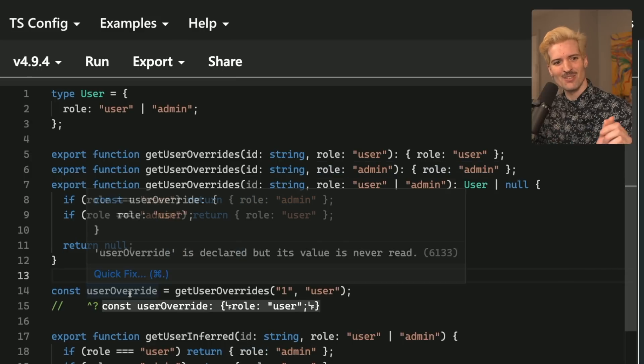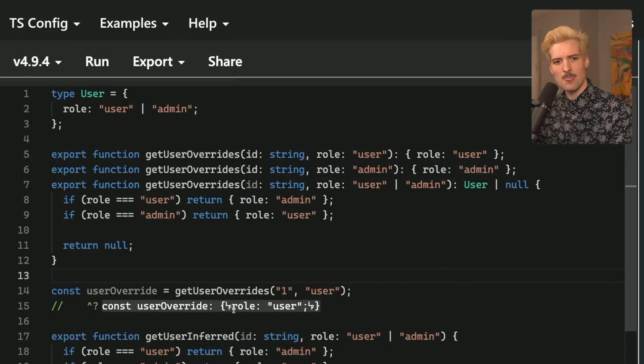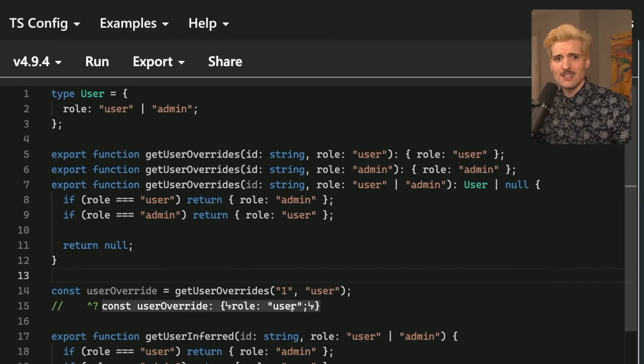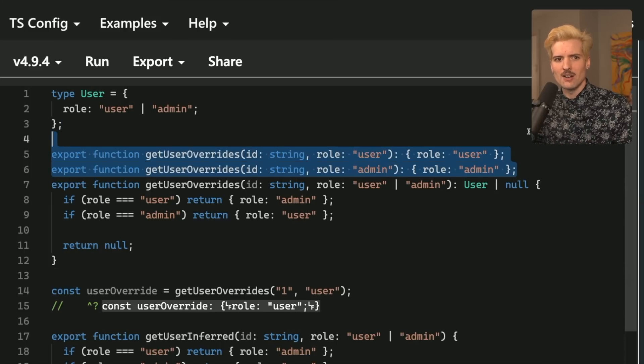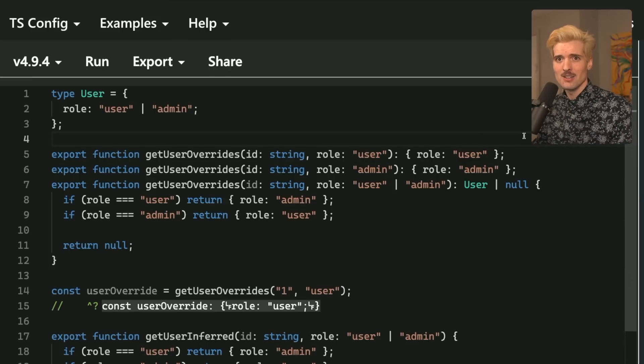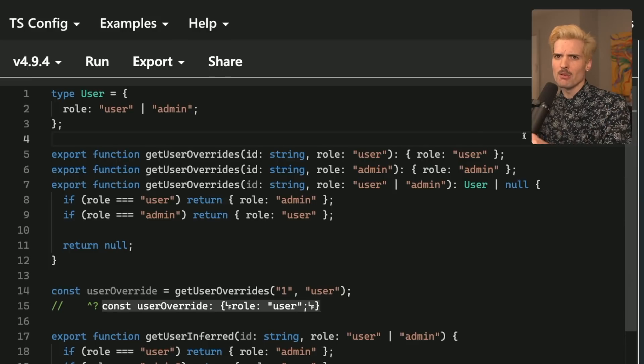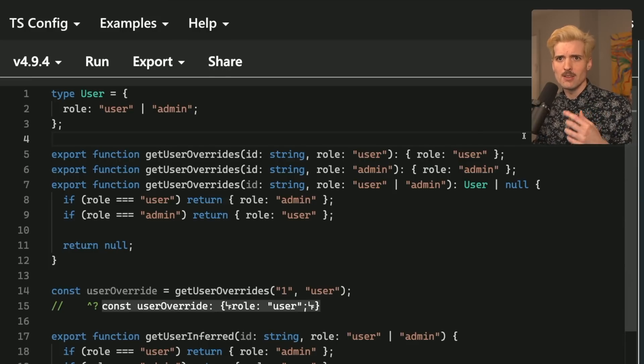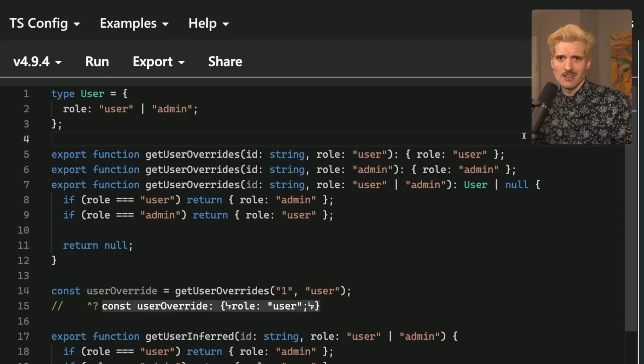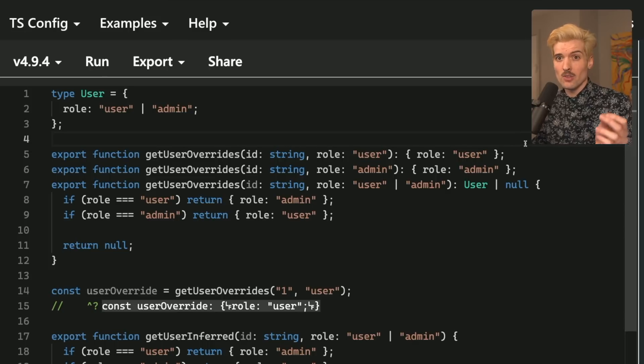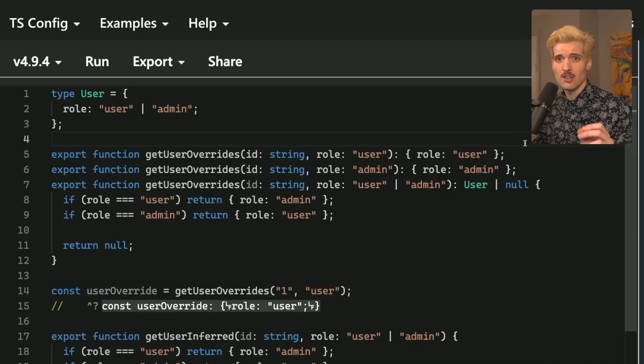If we look at user override, the response to get user override with user, it thinks the type is role user, but it isn't. We have just used the override here to lie to TypeScript, because we told TypeScript, no, you don't know better about our types, we know better about our types. But we don't here. We were wrong. And a code review is the only way you're not going to ship this code.